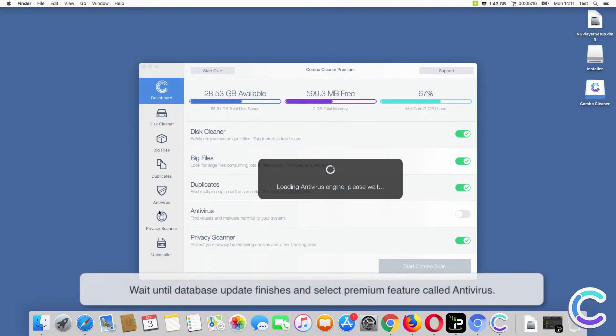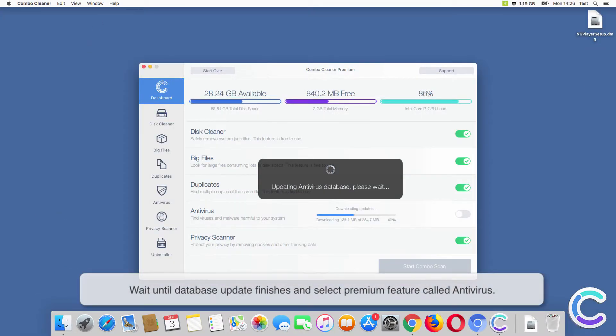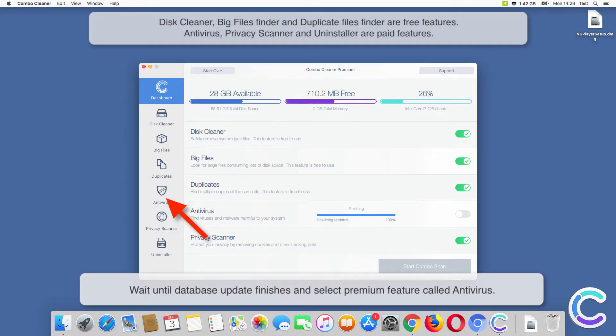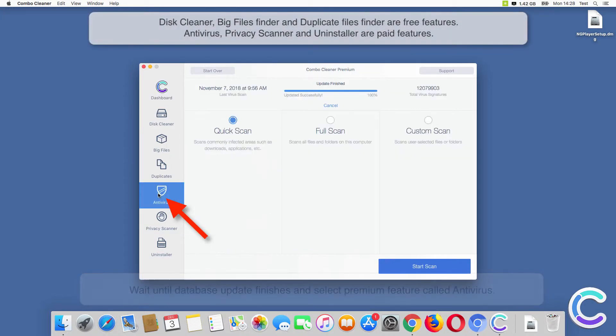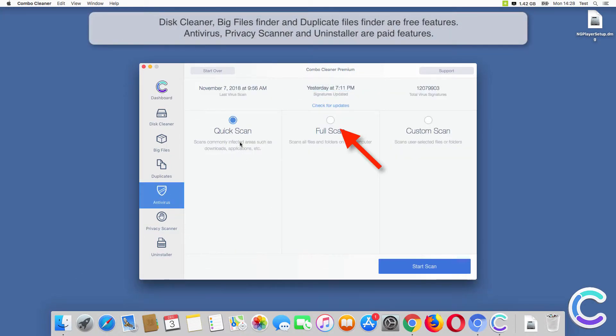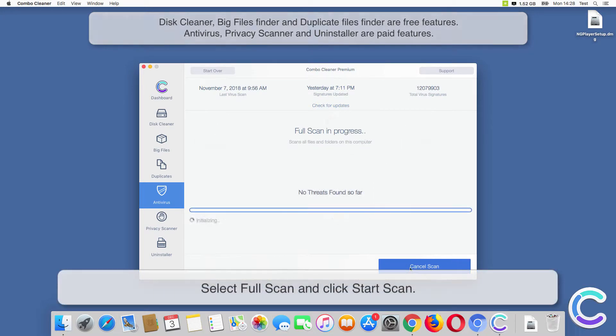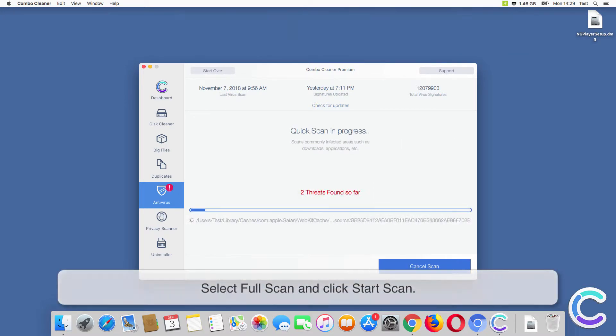Wait until database update finishes and select the premium feature called Antivirus. Select Full Scan and click Start Scan.